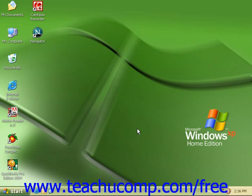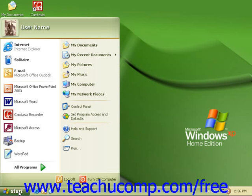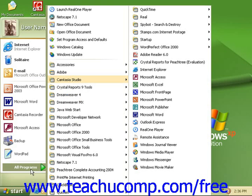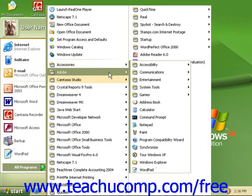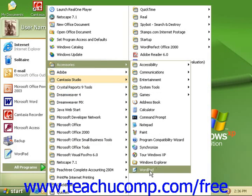First, we must start the WordPad program. To do this, click on the Start button on the taskbar, go to All Programs, Accessories, then the WordPad program.